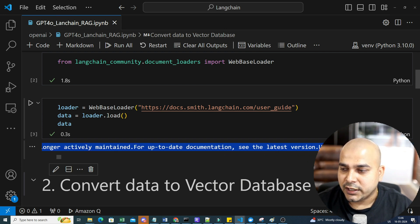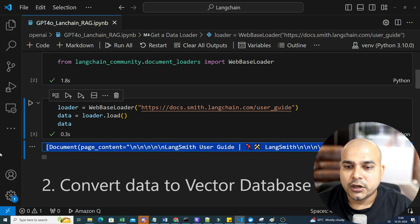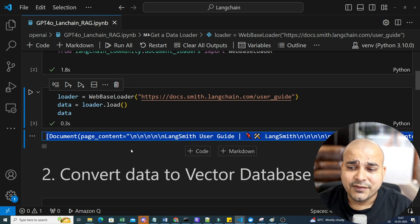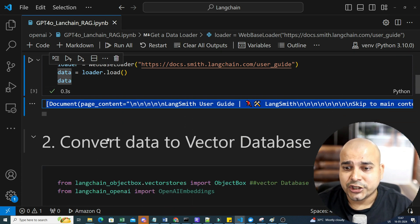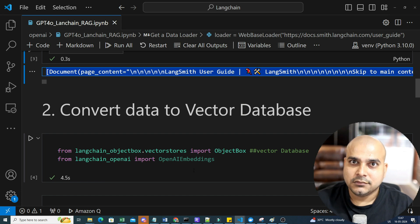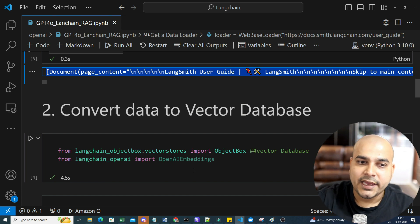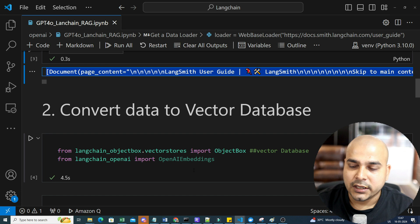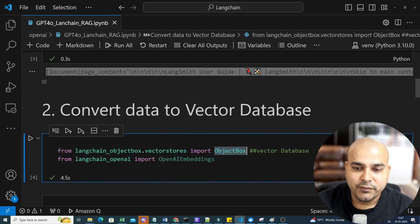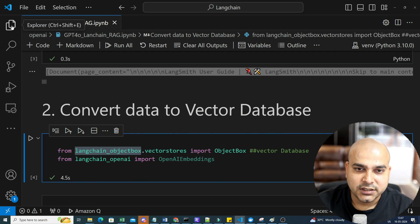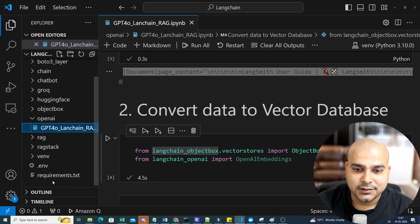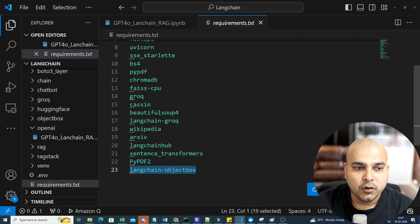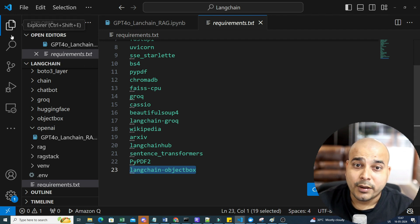Now, once I get all the documents, the next thing that I am going to do is divide this particular documents into chunks. I'll convert that into chunks and using OpenAI embedding, I'm going to convert that into vector and finally store it in a vector database called ObjectBox. For ObjectBox, we will be using langchain_objectbox. So this is the first requirement that you really need to fulfill. We will go ahead and update in our requirement.txt file and pip install the requirement.txt.